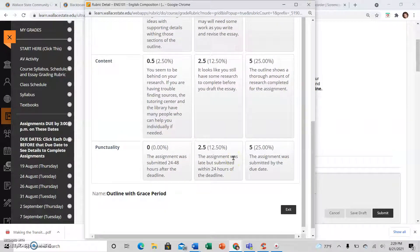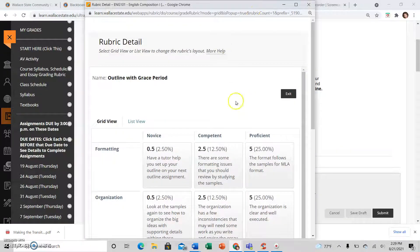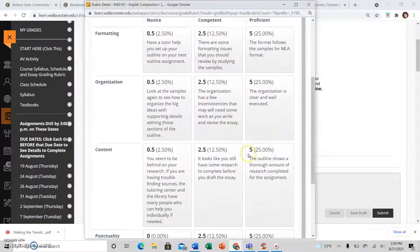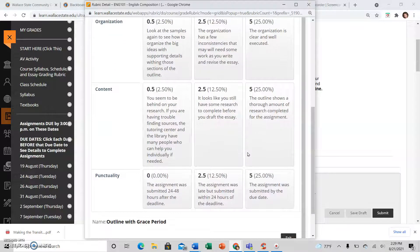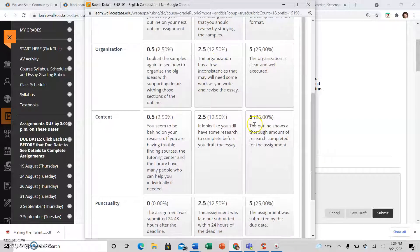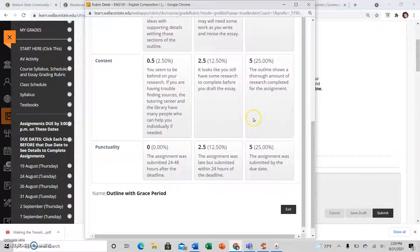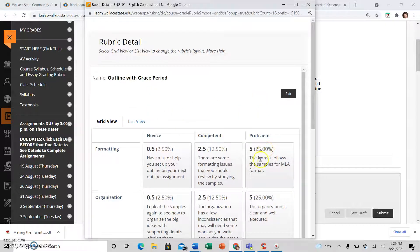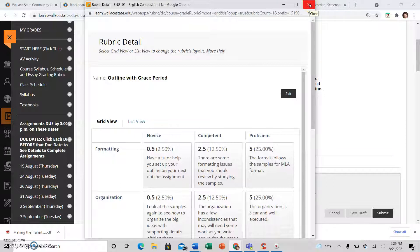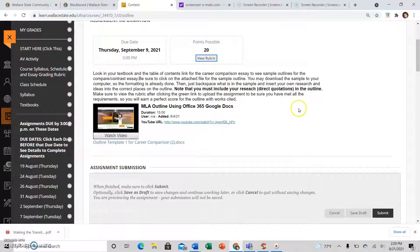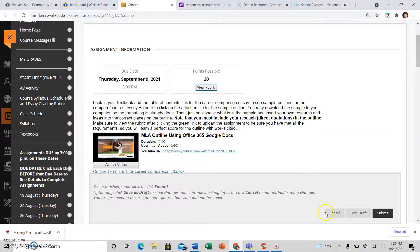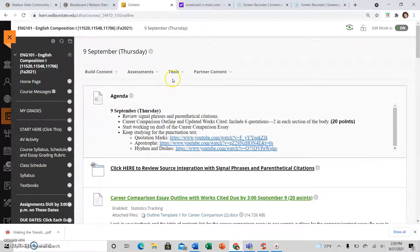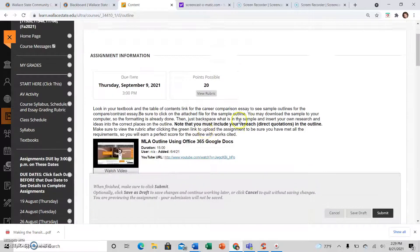...revise your assignments if you need to before you upload. So just because I clicked on the green link doesn't mean I have to upload yet. Once I see the rubric, I might decide, 'Oh, I didn't organize this the way it's supposed to be organized,' or 'I didn't include all the content I should,' or 'my formatting doesn't follow MLA format—I just used random bullet points and not the formatting that is provided for me in the sample.' So I need to fix that. So if I decide to do that, I'll just exit out of that. I will cancel my submission, and I can revise, and then I can go back and click the green link again.